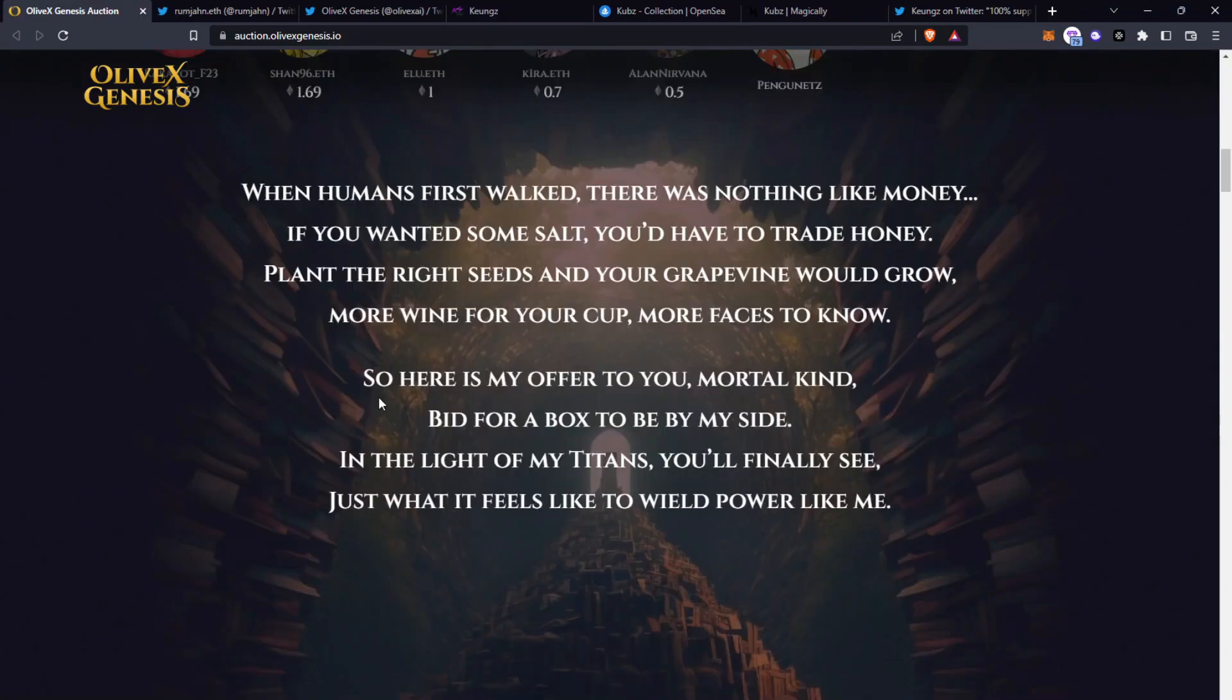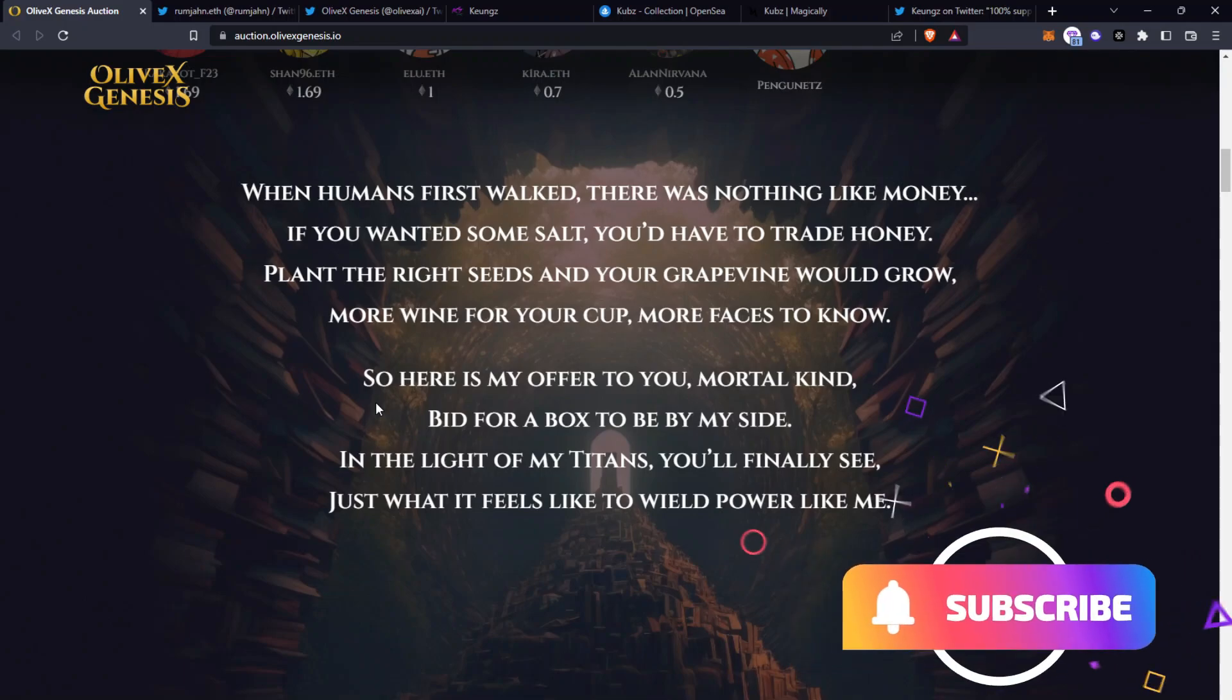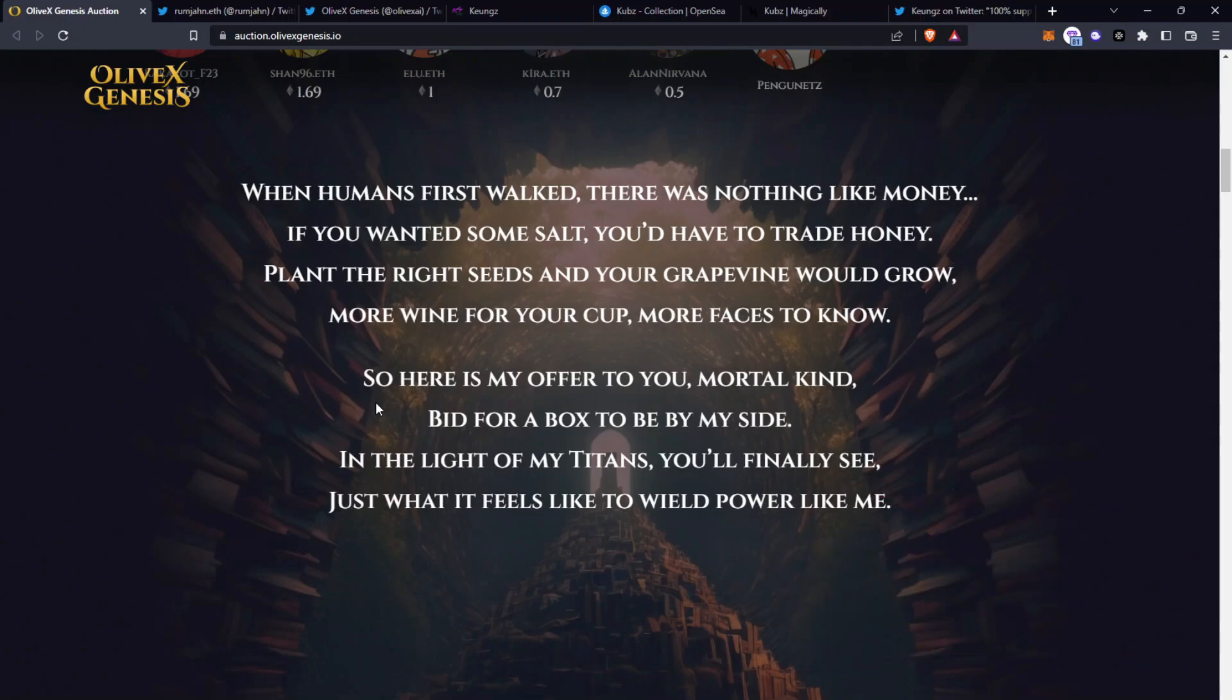So here is the lore behind the story. When humans first walked there was nothing like money. If you wanted some salt you'd have to trade honey. Plant the right seeds and your grape vine would grow. More wine for your cup, more faces to know. So here is my offer to you, mortal kind. Bid for a box to be by my side. In the light of my titans you'll finally see just what it feels like to wield power like me.